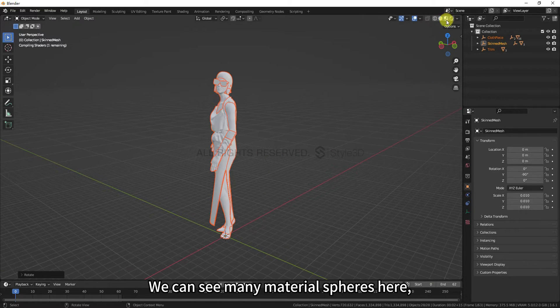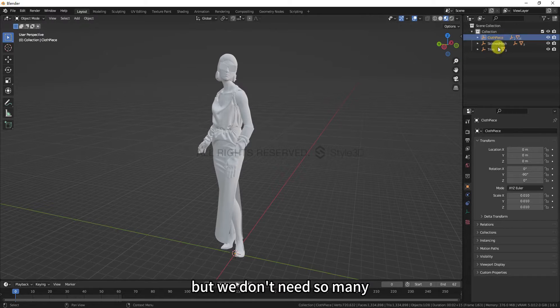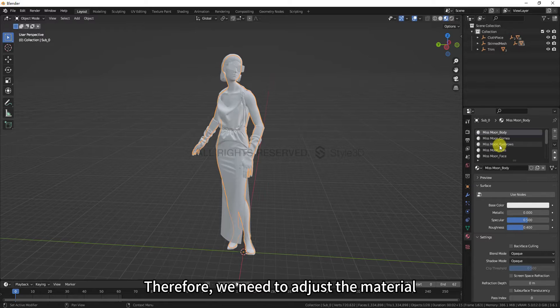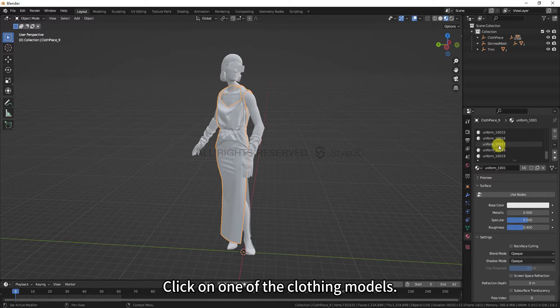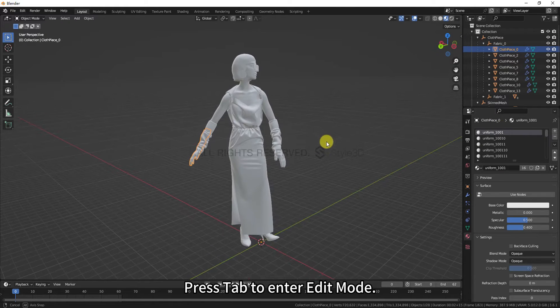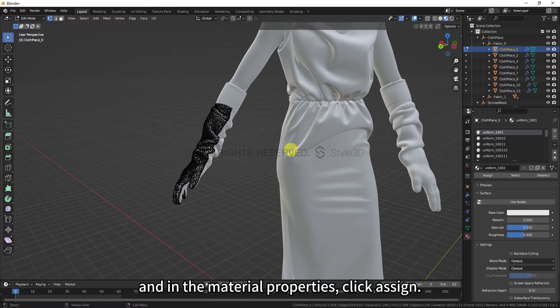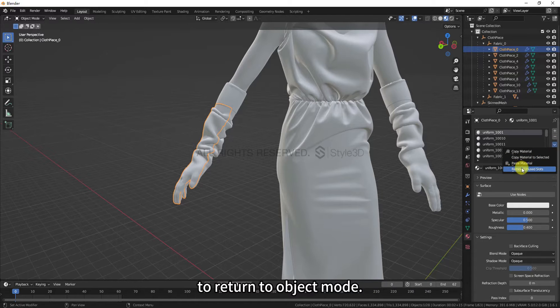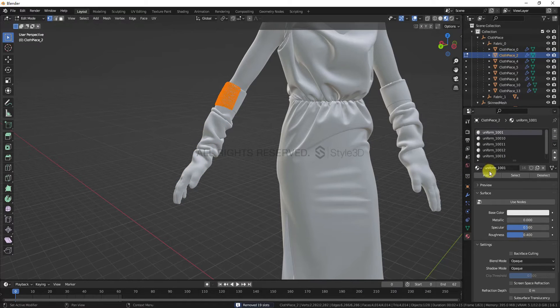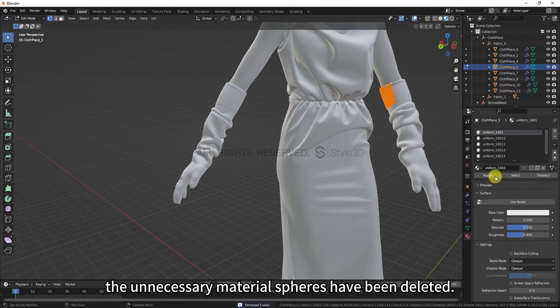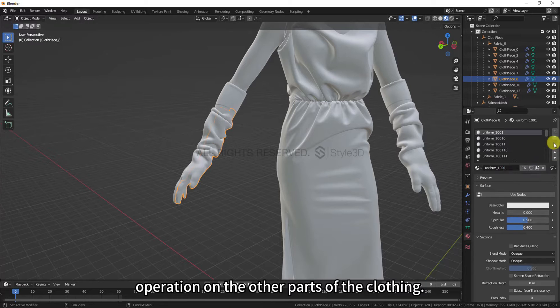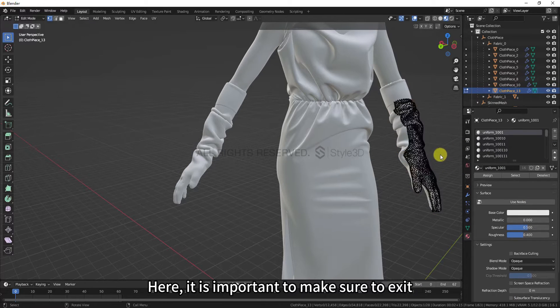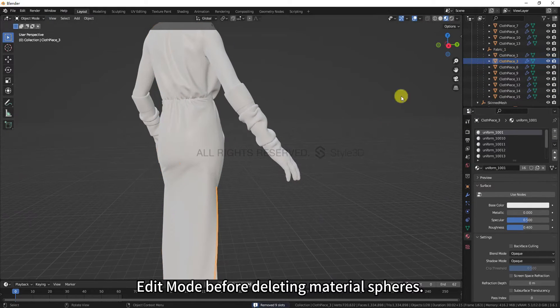We can see many material spheres here, but we don't need so many for the clothing material editing. Therefore, we need to adjust the material spheres for the clothing. Click on one of the clothing models. Press Tab to enter edit mode. Press A to select all points, and in the Material Properties, click Assign. Then move the mouse back to the viewport and click Tab to return to object mode. Click Remove unused slots here. We can see that the unnecessary material spheres have been deleted. Perform the same operation on the other parts of the clothing. Here, it's important to make sure to exit edit mode before deleting material spheres.